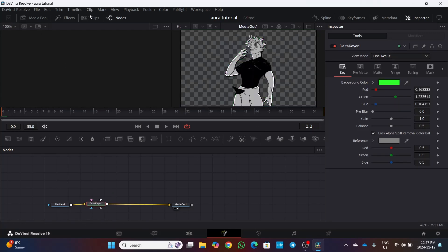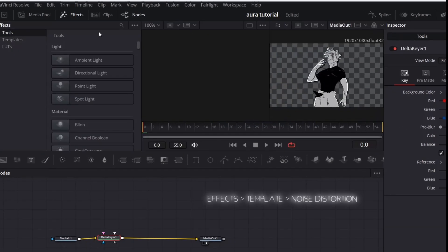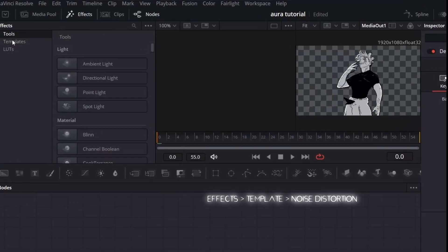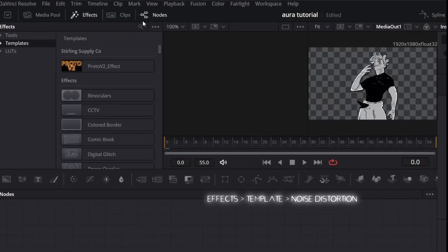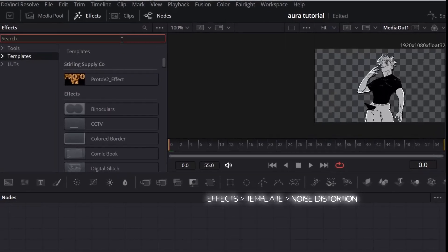Now add a noise distortion node from effects which is at top left. You will find it in the templates.